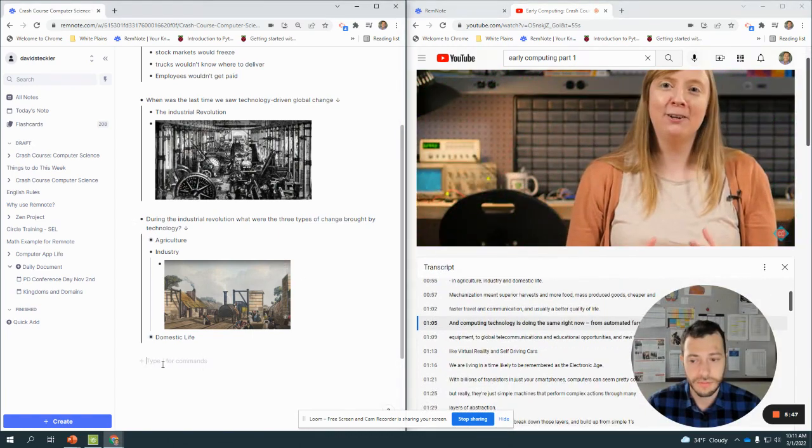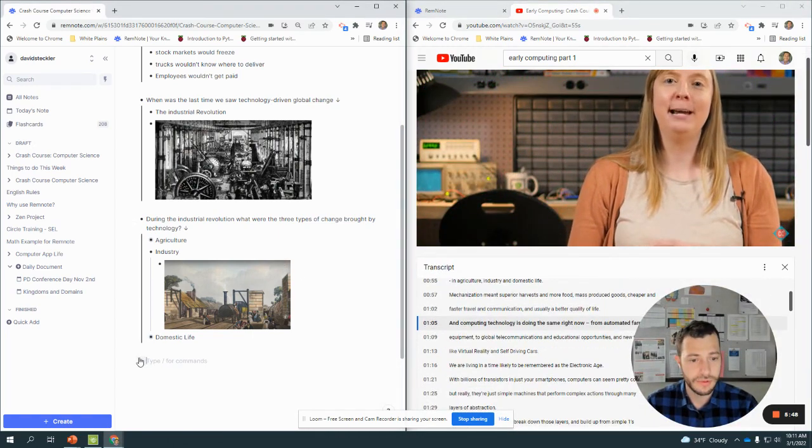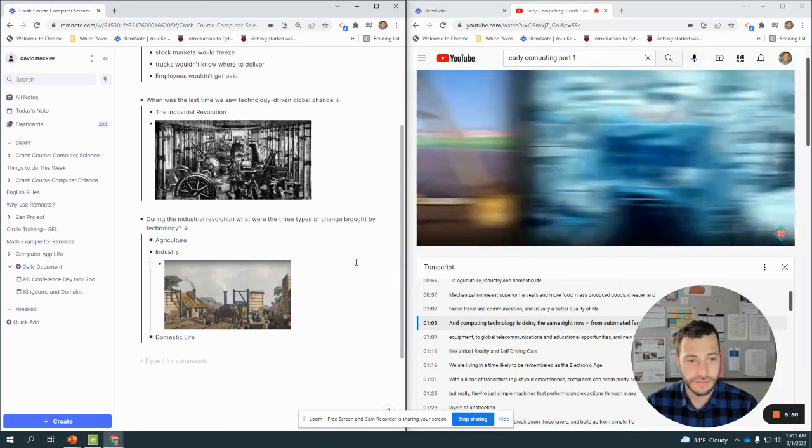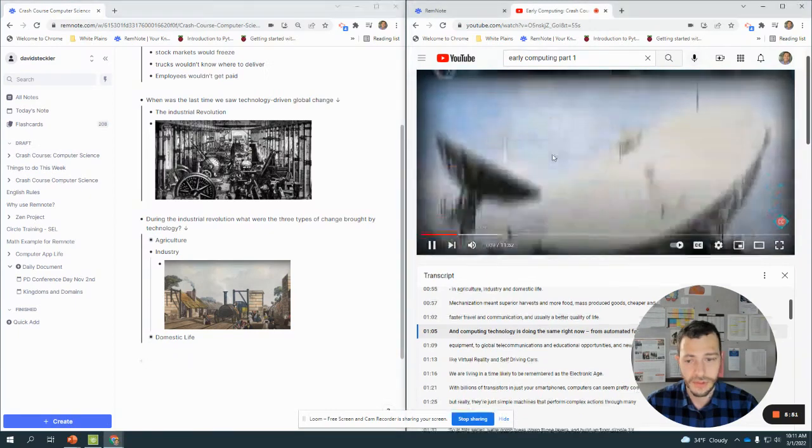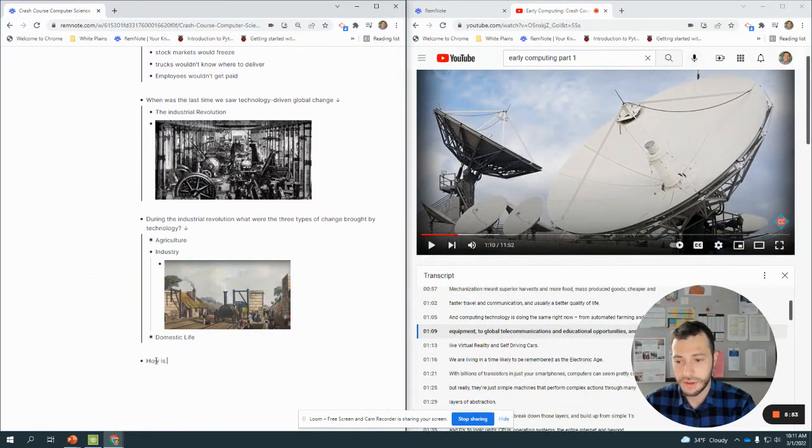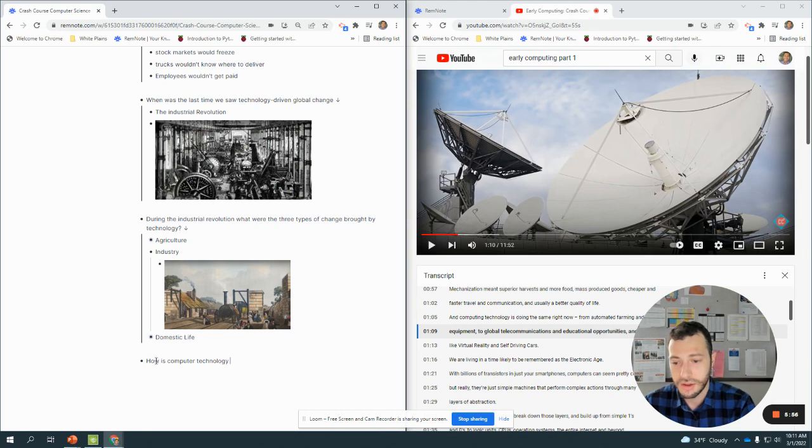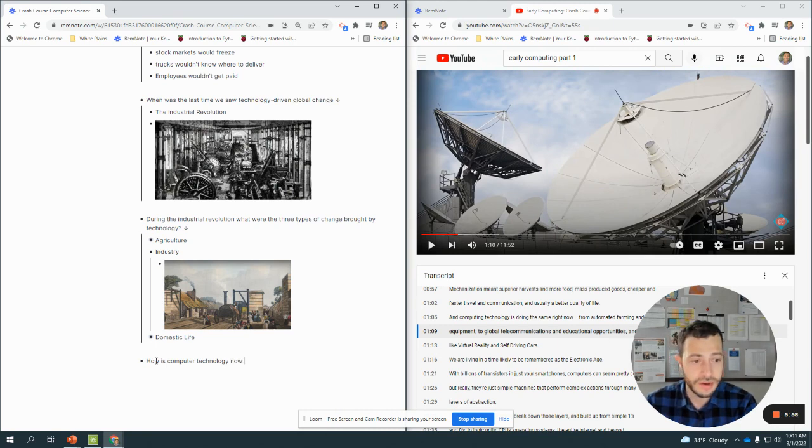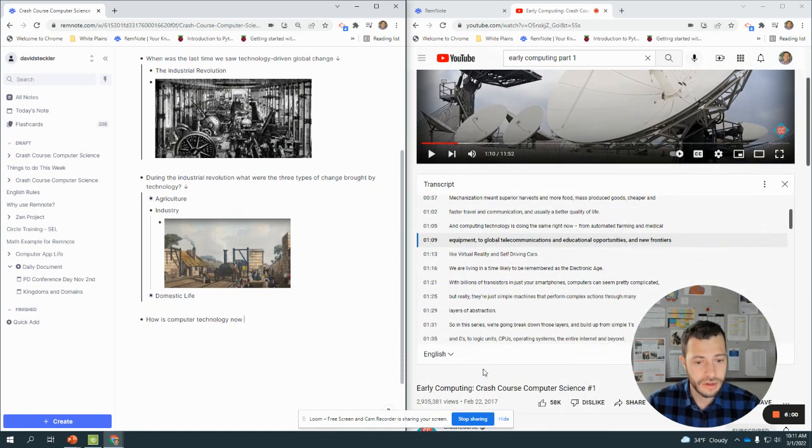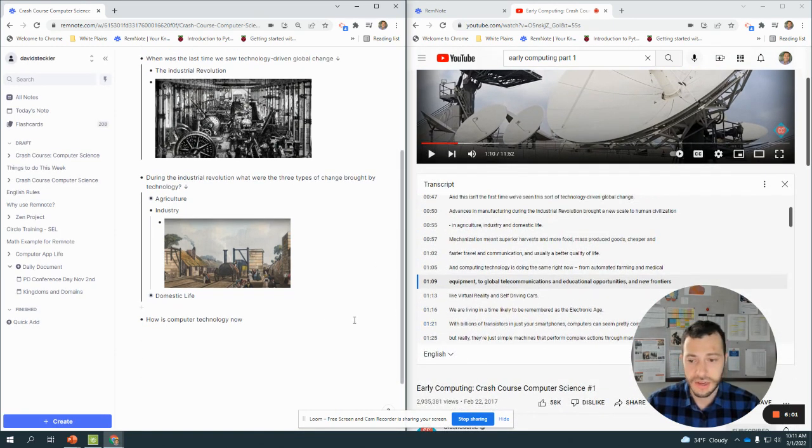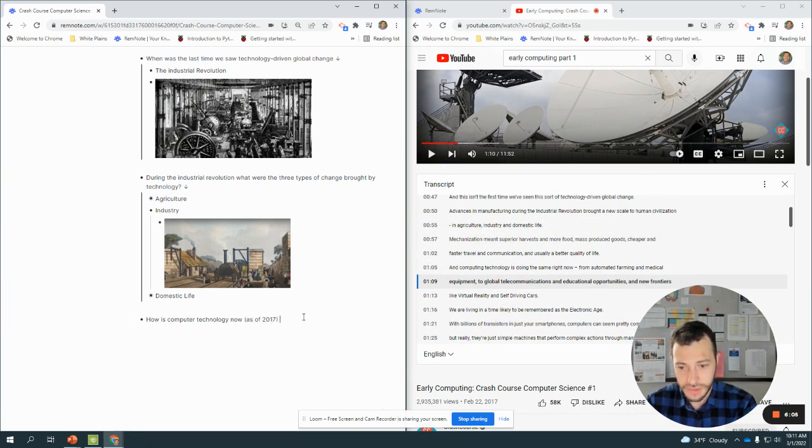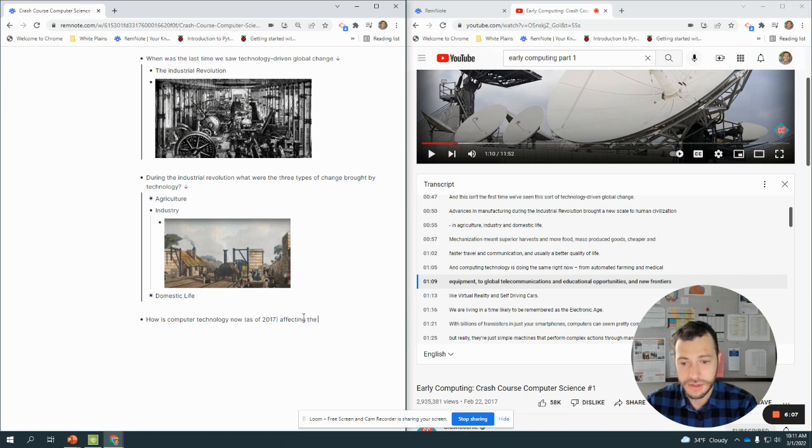Communication and usually a better quality of life, and computing technology is doing the same right now, from automated farming and medical equipment. So how is computer technology now, and the video is made in 2017, so now as of 2017...